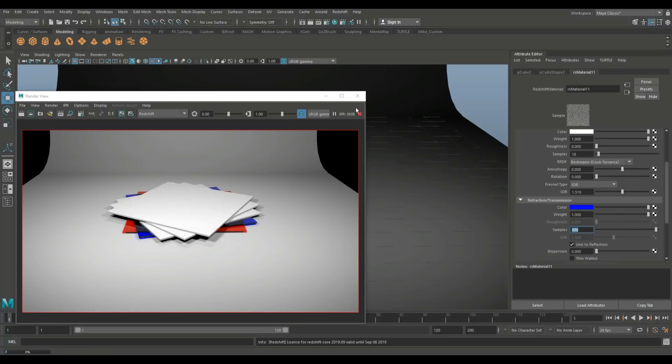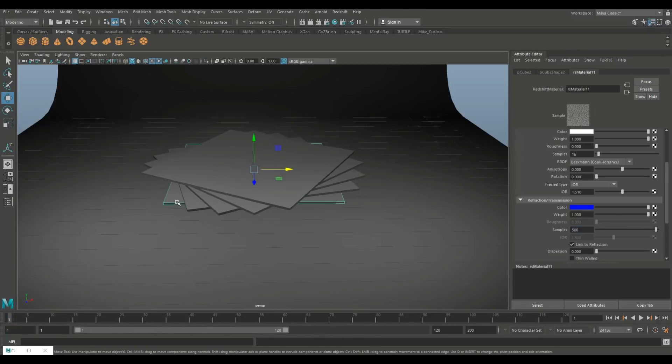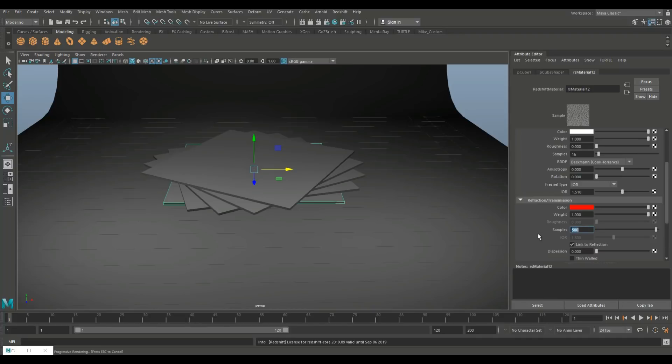Now there's a value here to set samples. That's kind of important. So we're gonna bump that way up. We're gonna set this to about 500. And I want to do the same on the bottom one. So we're gonna set that to about 500 as well.